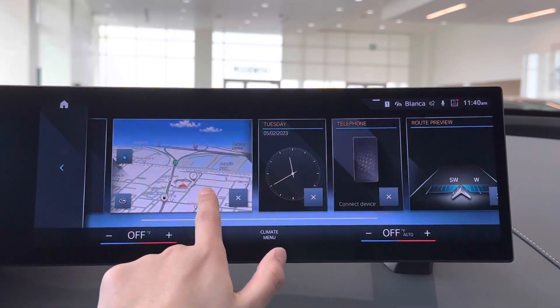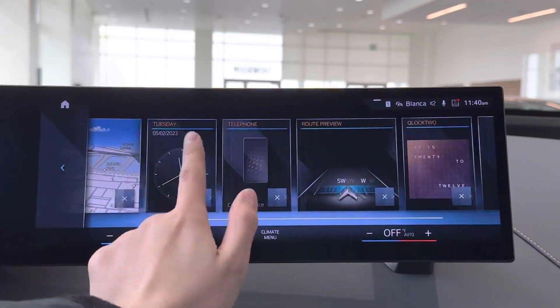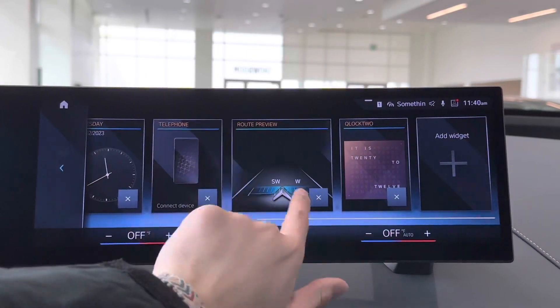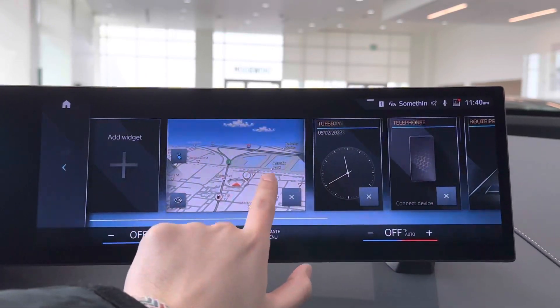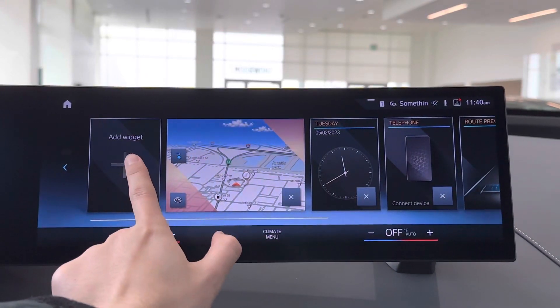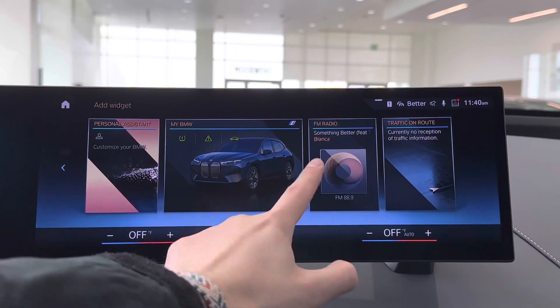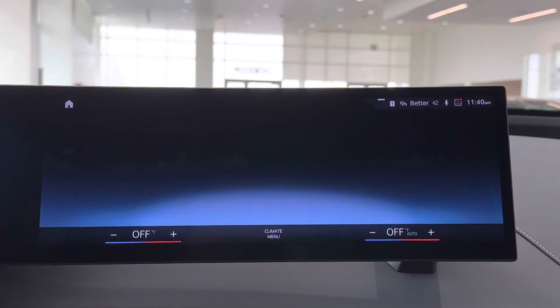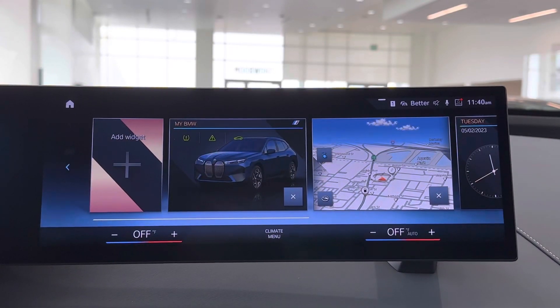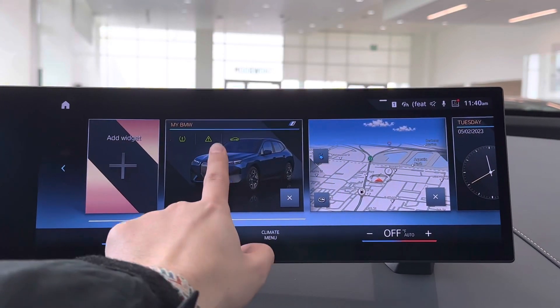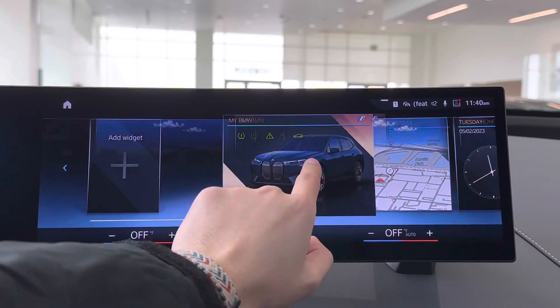To add a widget, it's either on the very left or very right — you can add a widget by clicking add widget, and you can add whatever widget you want. Now it's added. You can drag it to wherever you'd like.